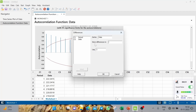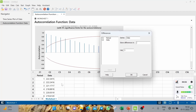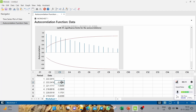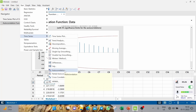We take the difference of the data in column C2 and store the differences in column C3, which is currently blank. The difference is of lag 1, so keep it at 1 and click OK. For example, subtracting the first data point from the second gives minus 0.0999, and so on.